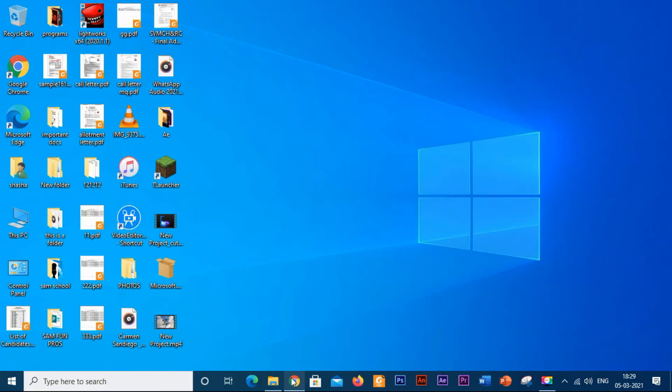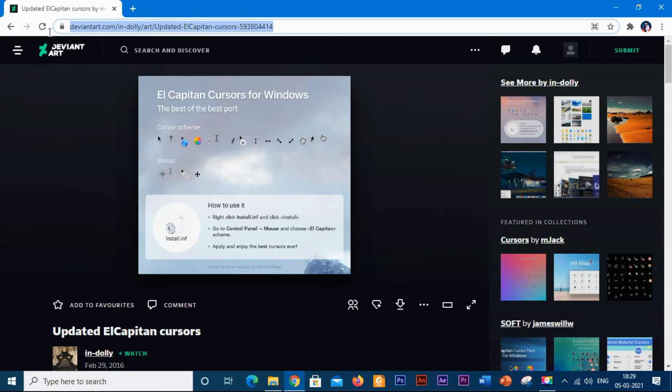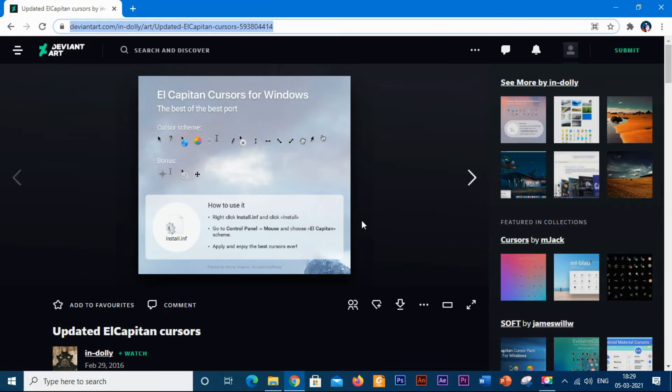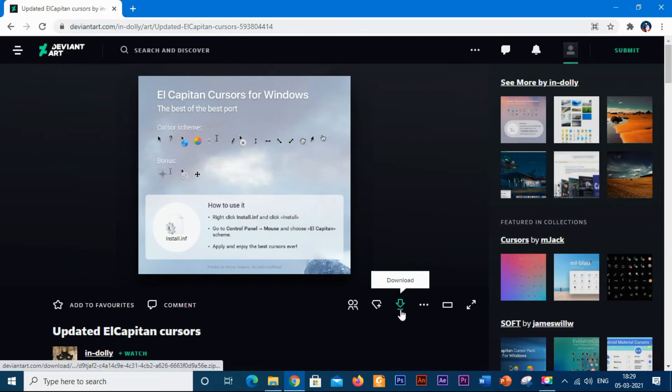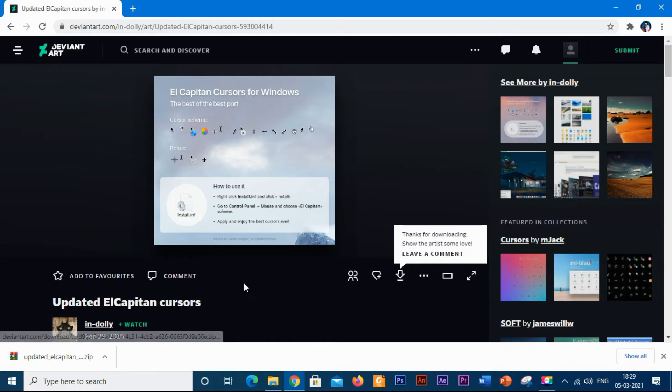First, you need to open your web browser. I have given the link below in the description box, so make sure that you check the description box too. After opening it, click the download button over here. You have to create your account to get it downloaded. This is a zip file.